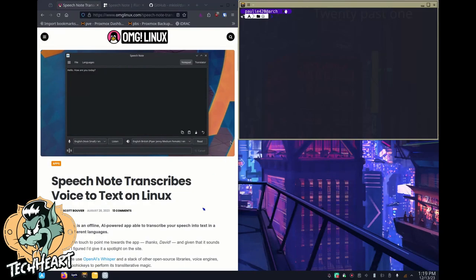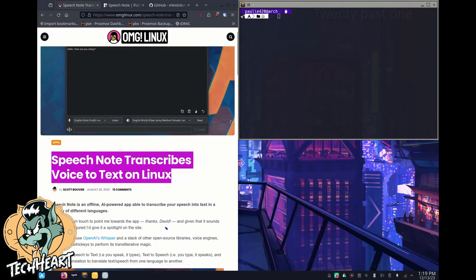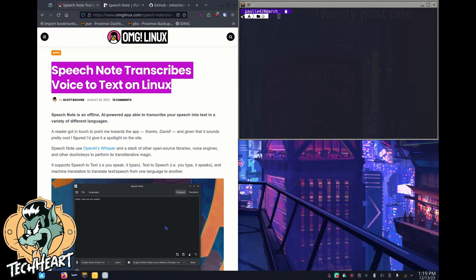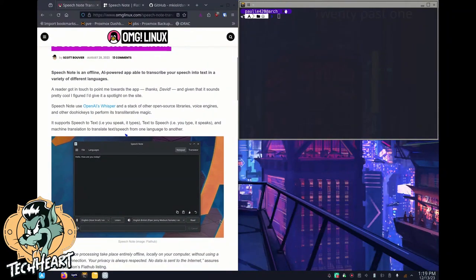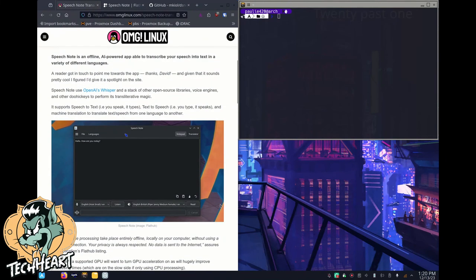Let's check out this new software available for Linux. It's called SpeechNote. SpeechNote transcribes voice-to-text on Linux. It's offline - that's a key word right there, guys. Nothing goes up to the cloud. Nothing gets computed off your computer. It's an AI-powered app that's able to transcribe your speech into text in a variety of languages. You can talk to it and it will translate your voice into text, then you can move that to French, Italian, or whatever else. Also, you can take text and export it to speech.